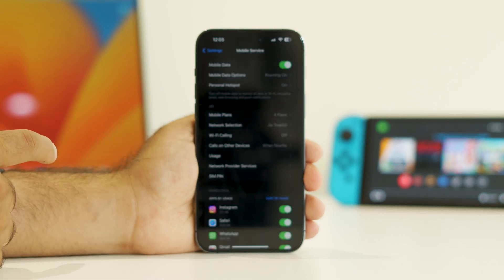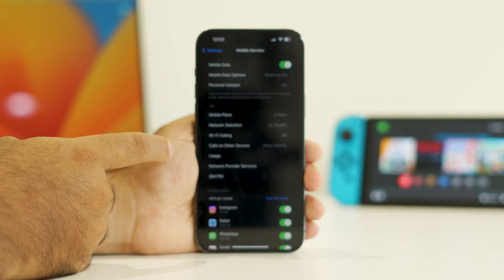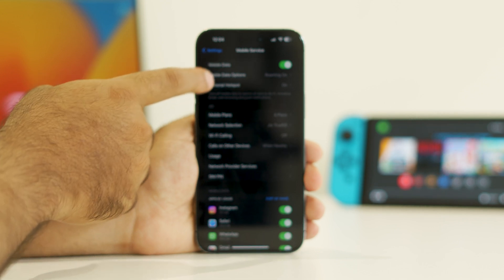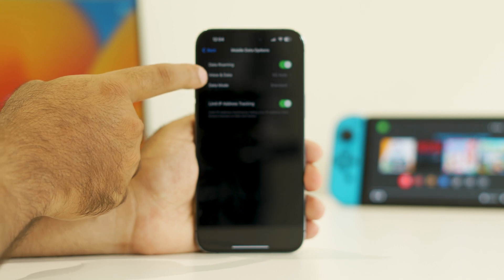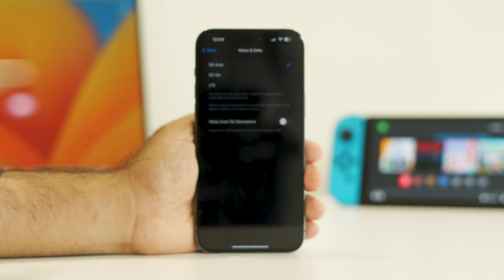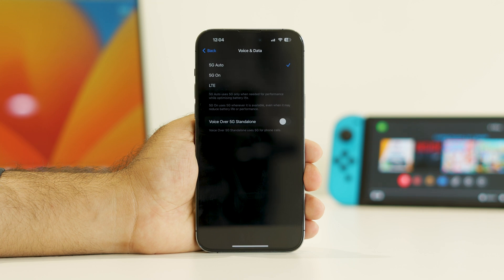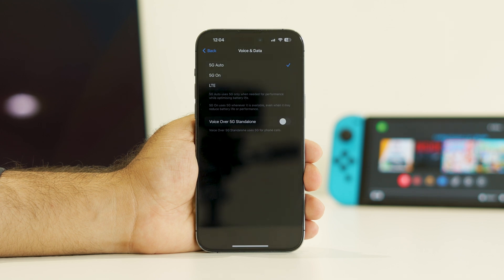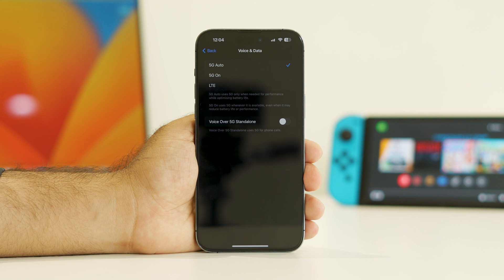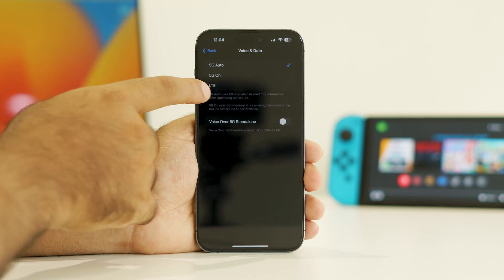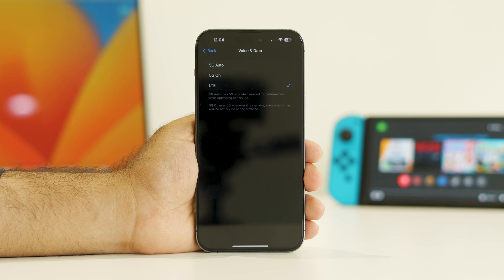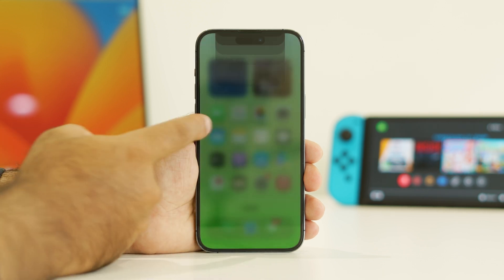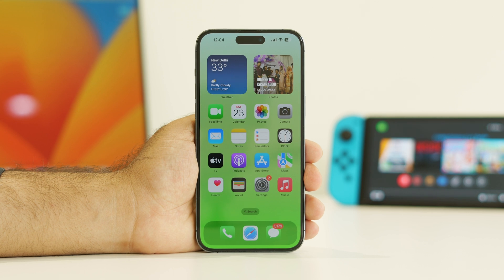From here, go to Mobile Data or Mobile Data Roaming. As you can see, Voice and Data is currently set to 5G Auto. There are three options: 5G Auto, 5G On, and LTE. If your carrier supports 5G, this can be a main reason for battery drain. Switch it to LTE, then go back and check whether the issue is resolved.